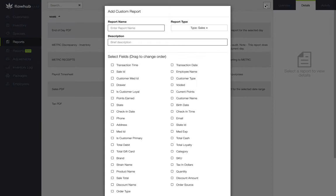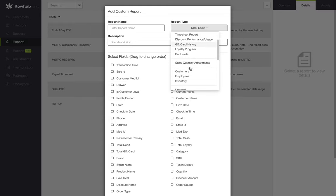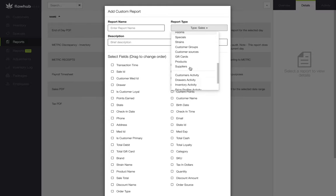The landing page for the modal is going to be our sales report. At the top, we're going to select sales and see a list of the different reports that we're able to pull from Flow Hub.